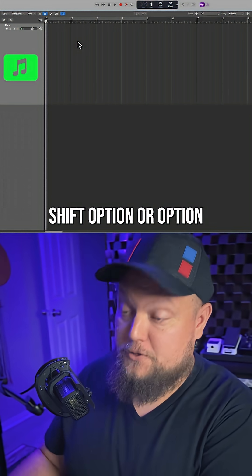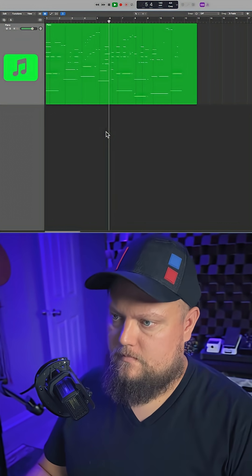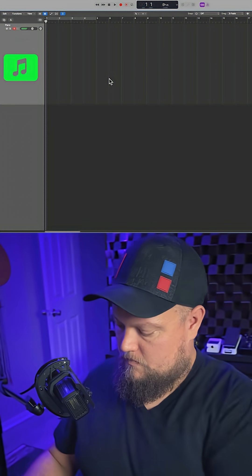Let me just play in something here. Option+Shift+F. So this is just a really quick and easy way to get ideas down and immediately hear them.